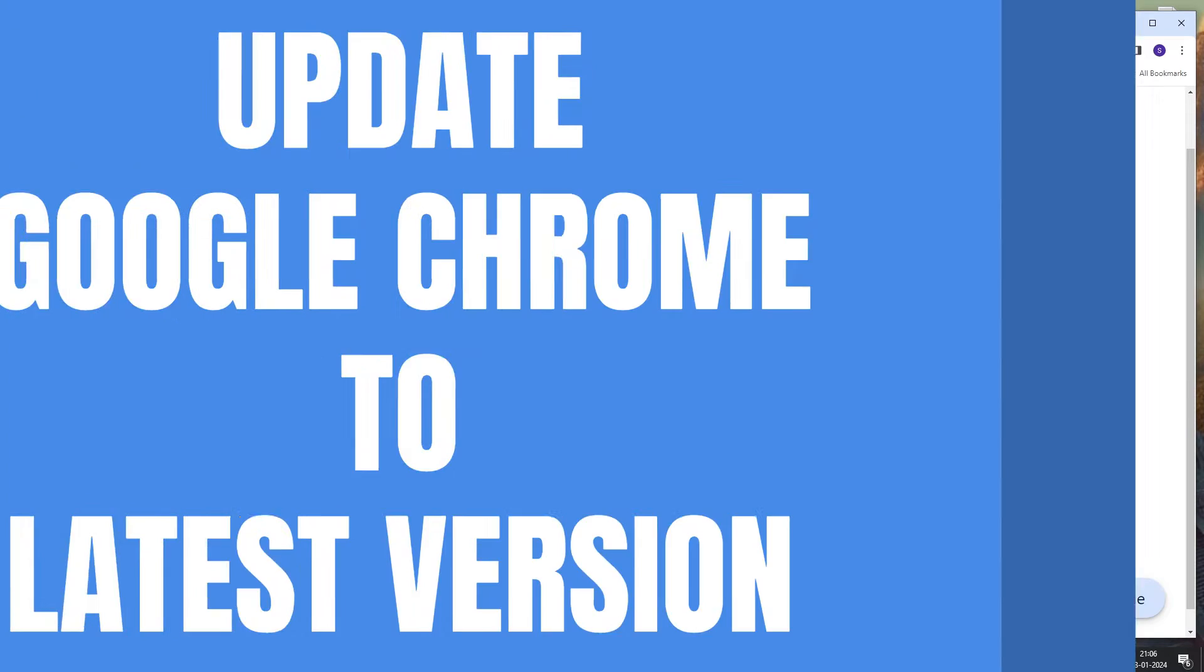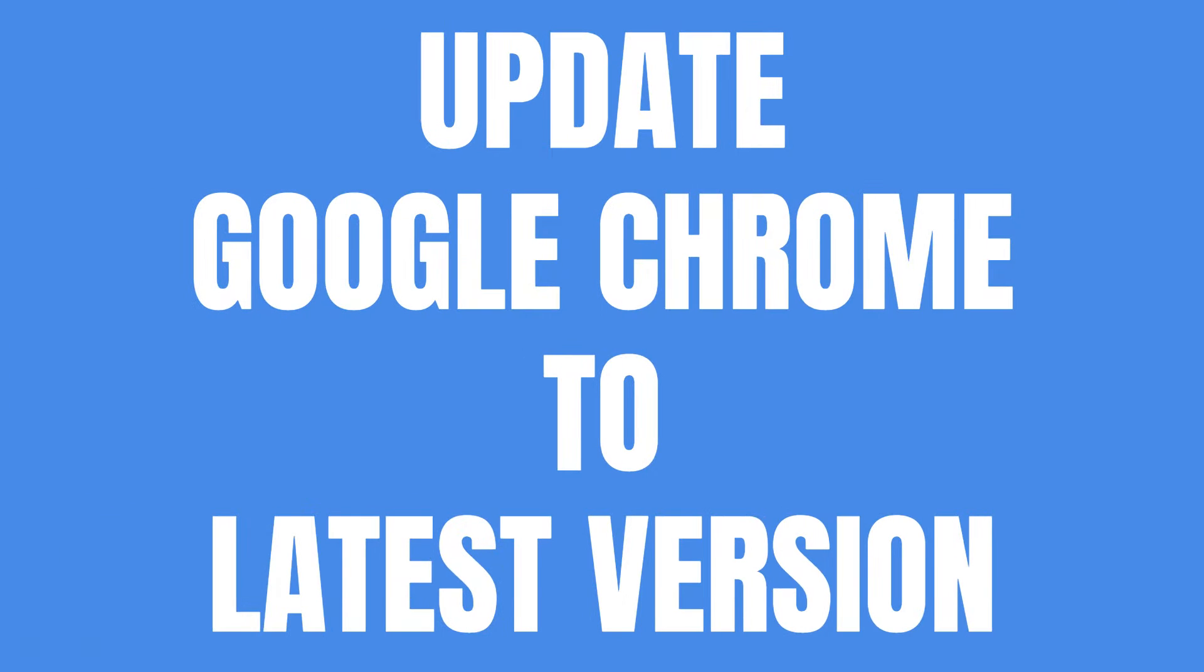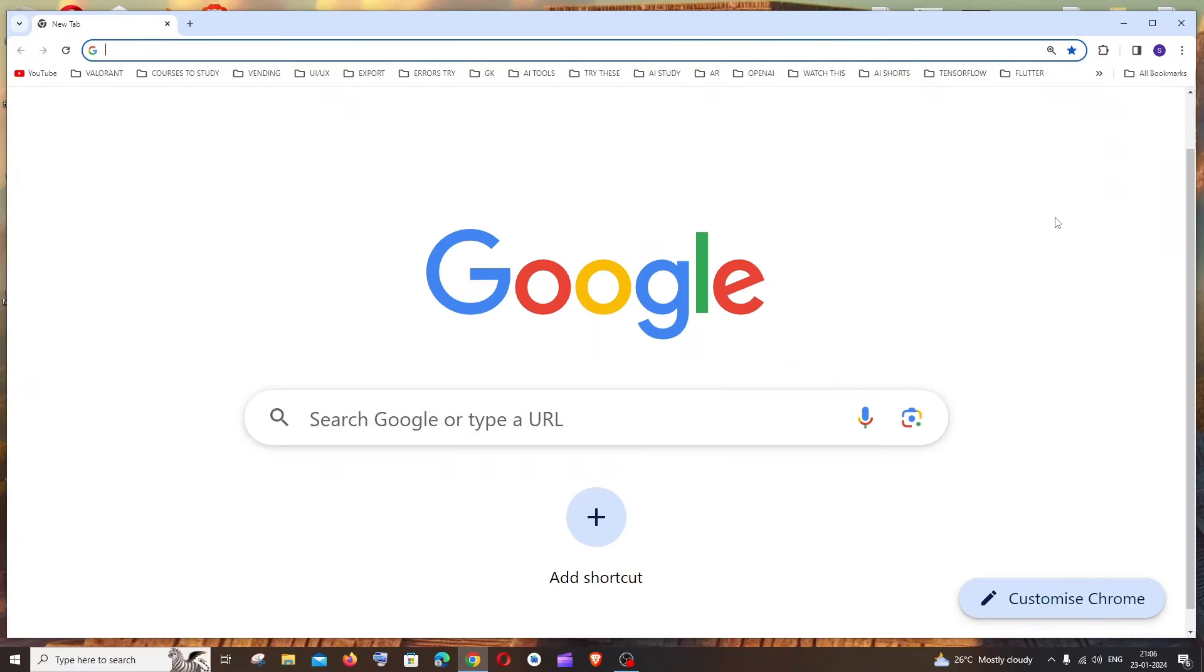Hi everyone, in this video I'll be showing you how to update your Google Chrome to the latest version and also check for updates. So let's get started. Just open your Google Chrome and to the topmost right you'll be having these three dots.